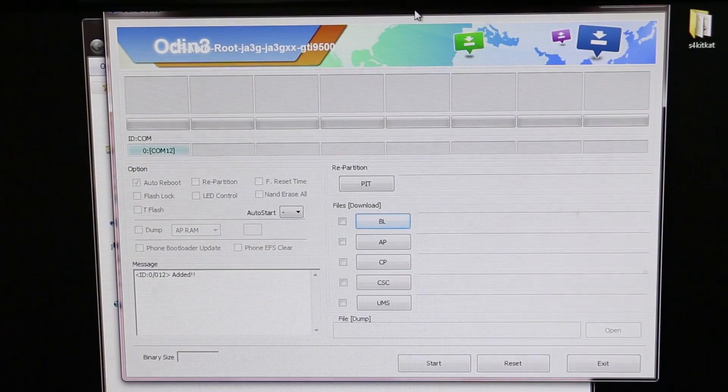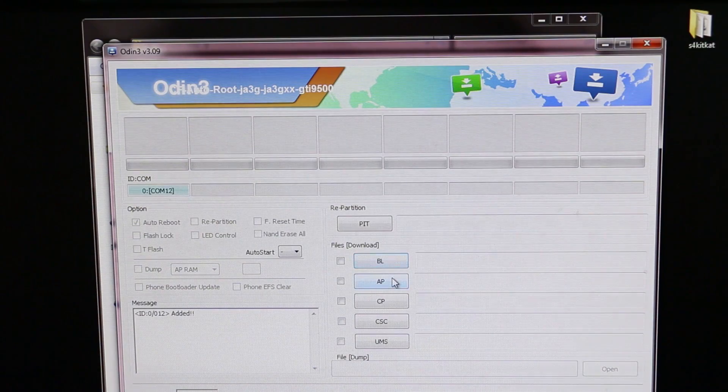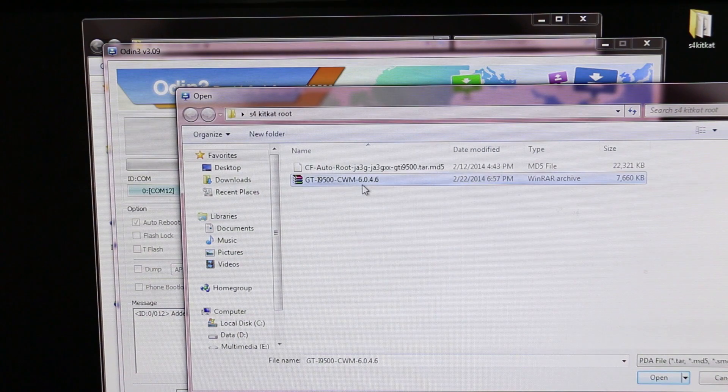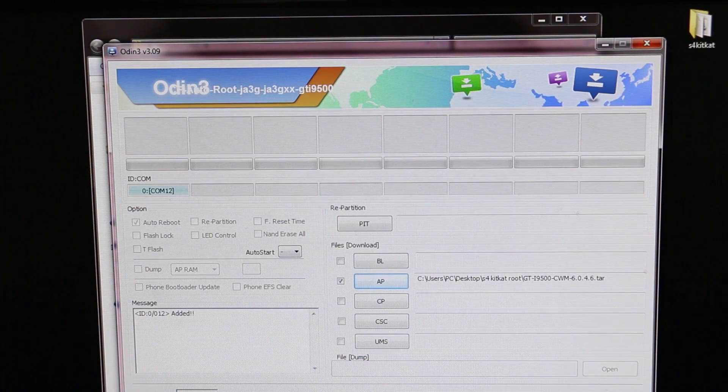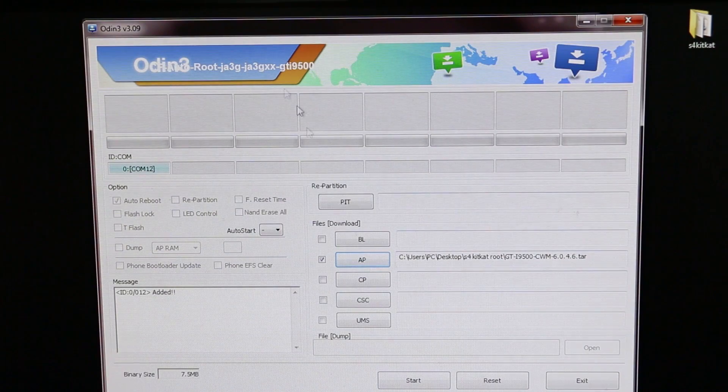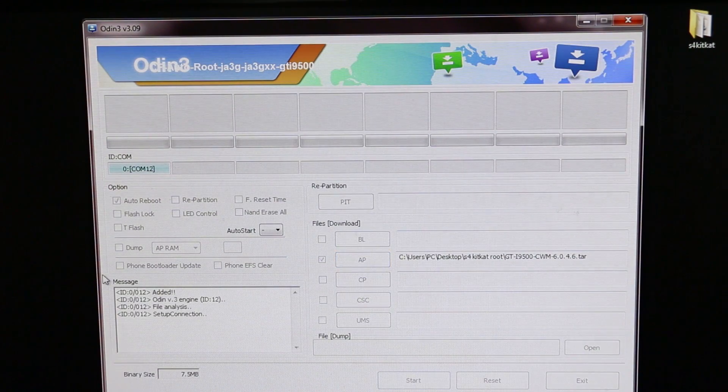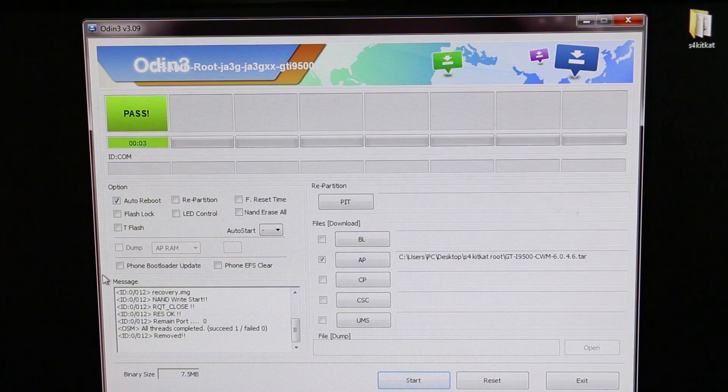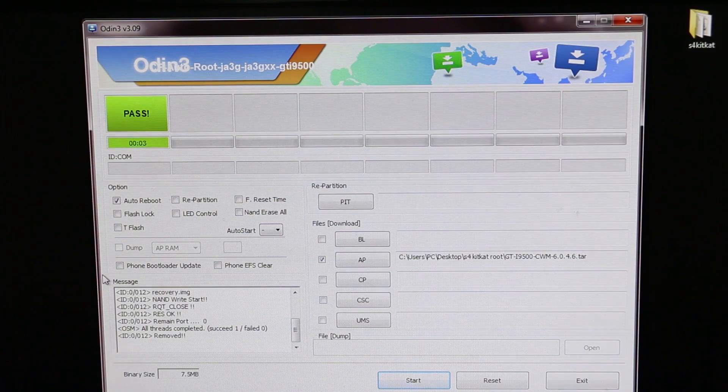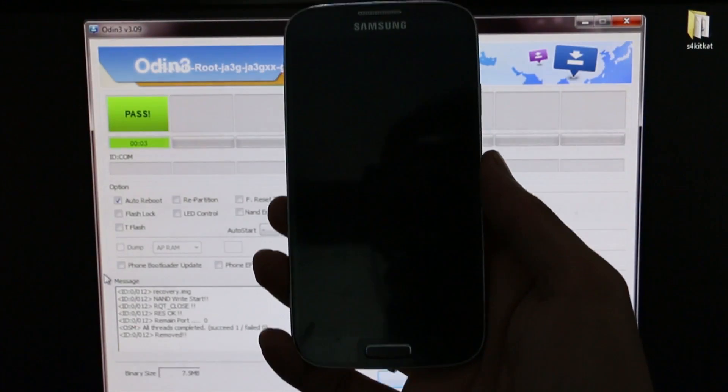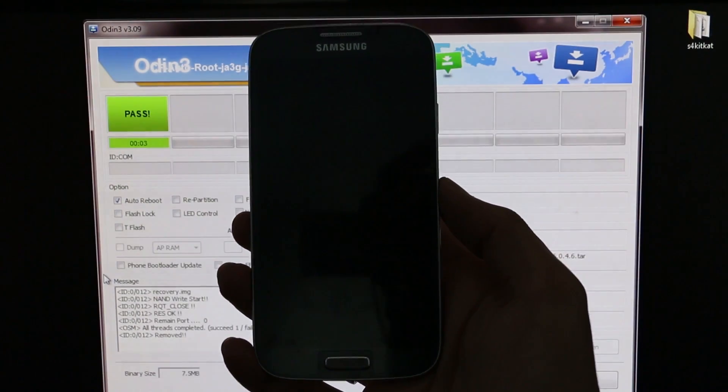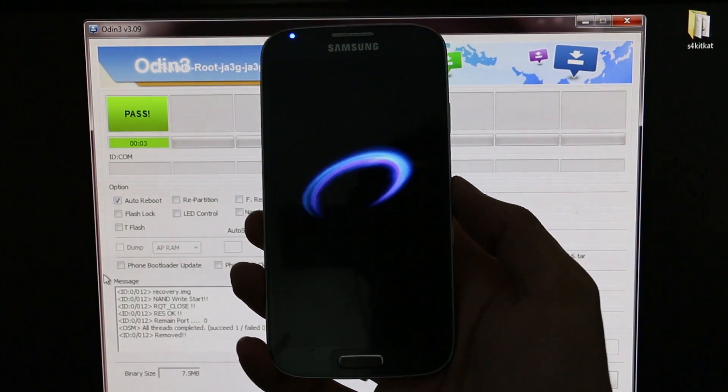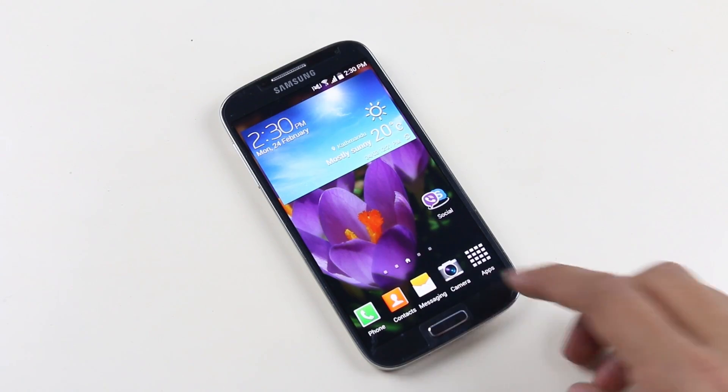Now hit AP. This time select the recovery file that says i9500CWM. Do not extract this file, just select the file. Make sure while downloading the recovery file from link two it says .tar.md5. Don't worry, this file is shown as zip file but it's a .tar.md5 file. Leave rest of the settings as it is and hit start. Once it says pass, unplug your phone from your PC and wait for your phone to boot back.